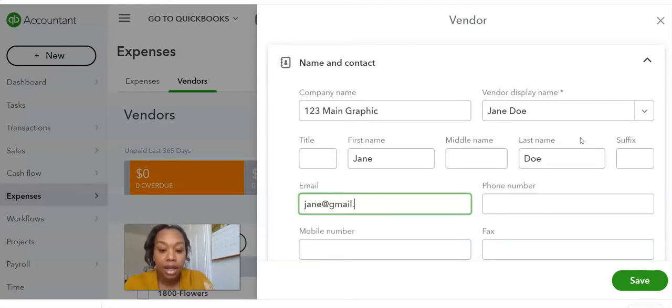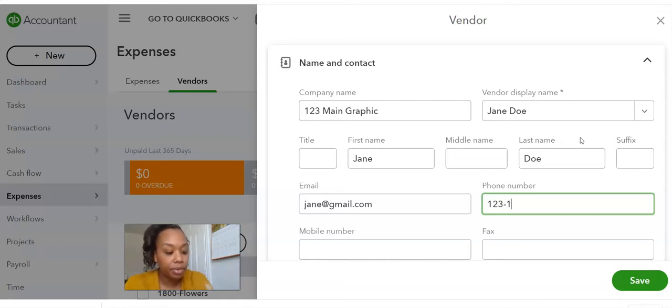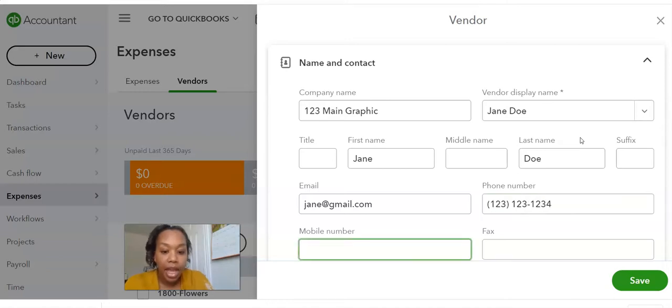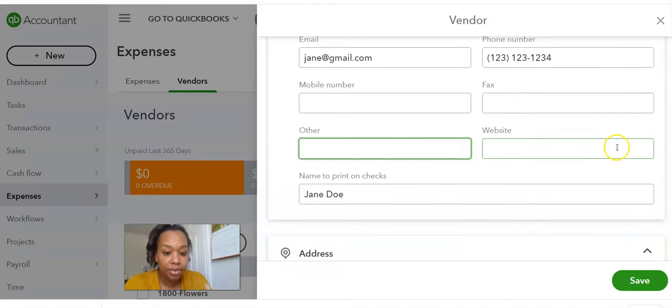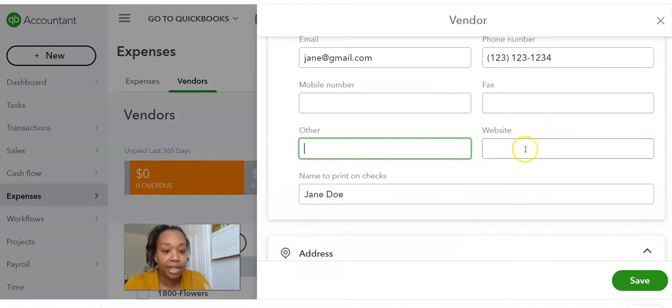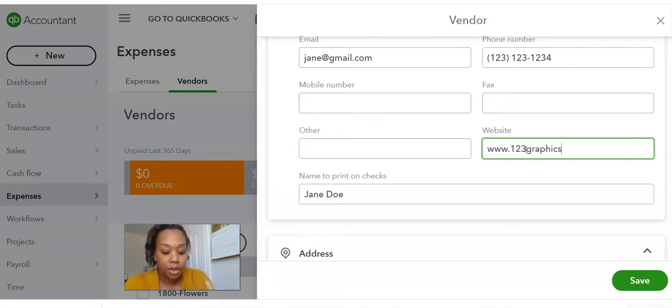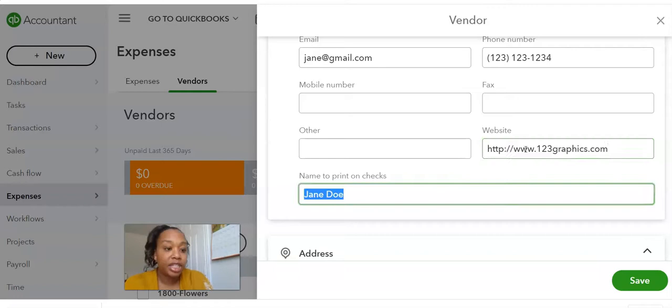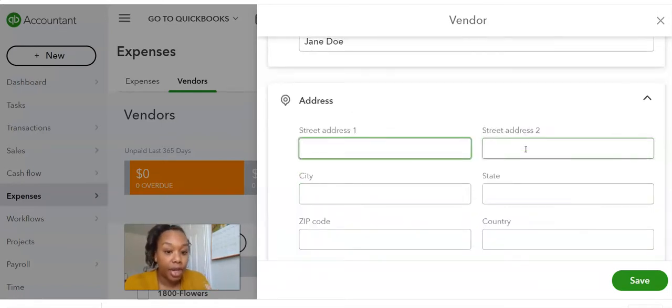at gmail.com. And then you're going to put in her phone number. And then you're going to just keep going down. If you want to put in that mobile number, fax, website, that's always good to have as well. Especially if you're dealing with a lot of vendors.